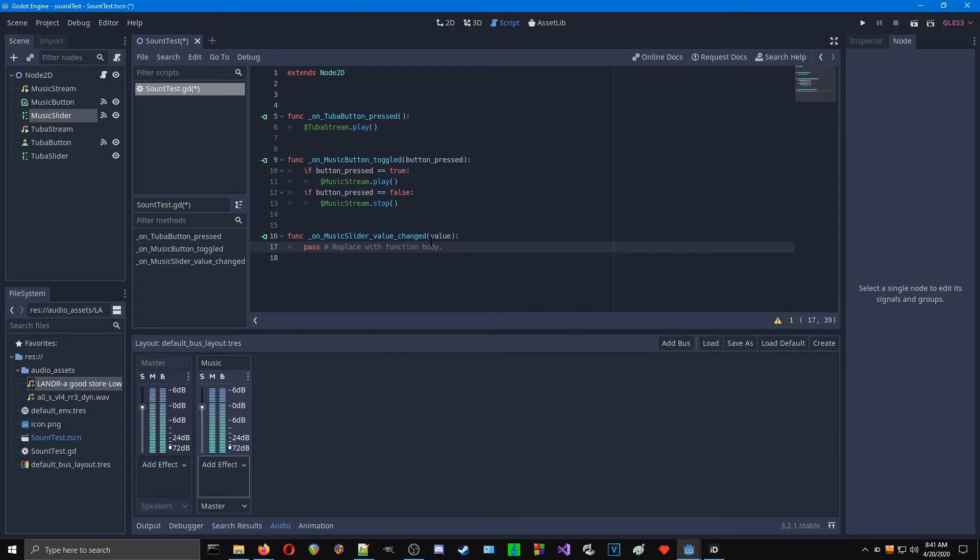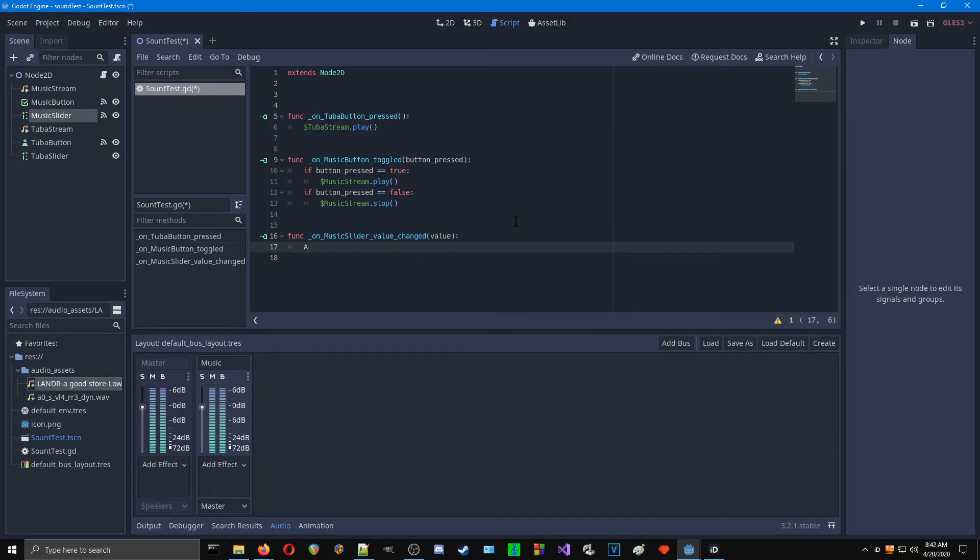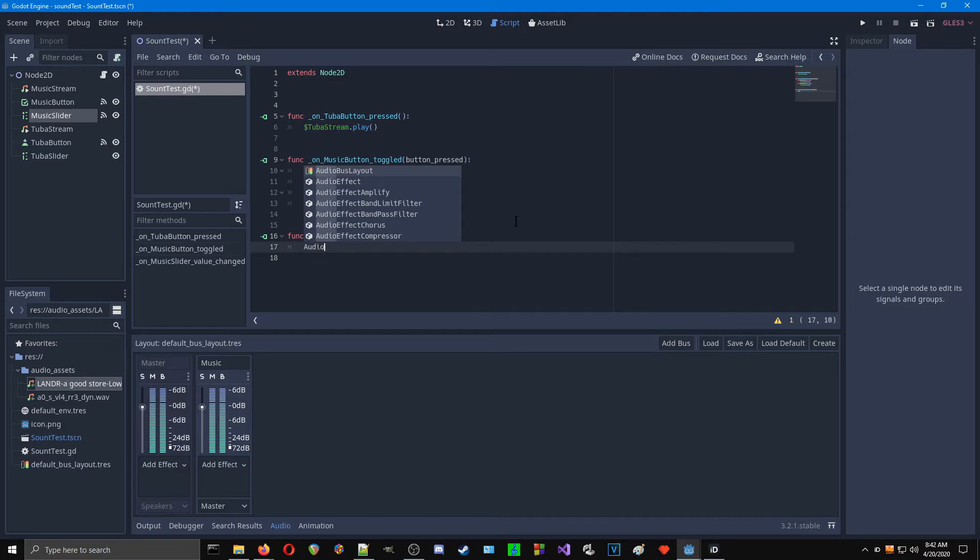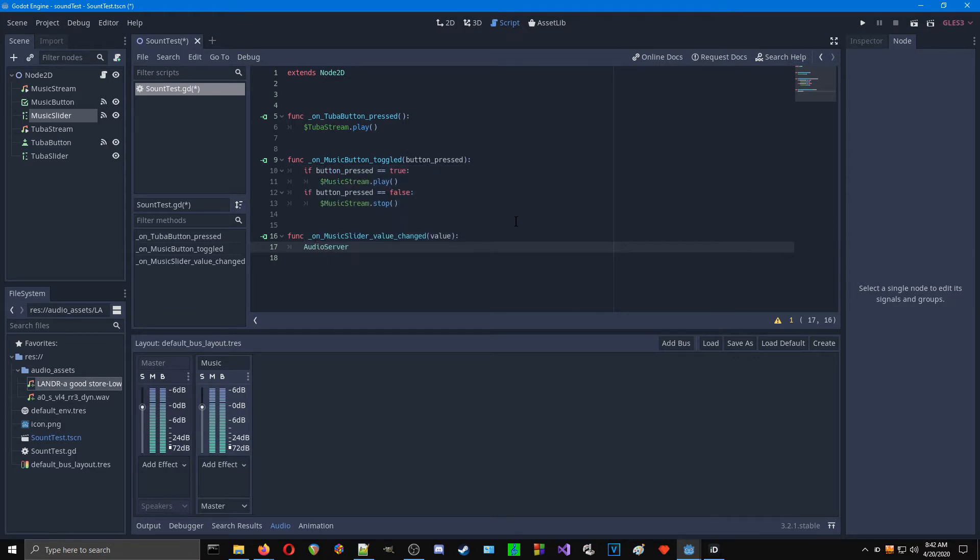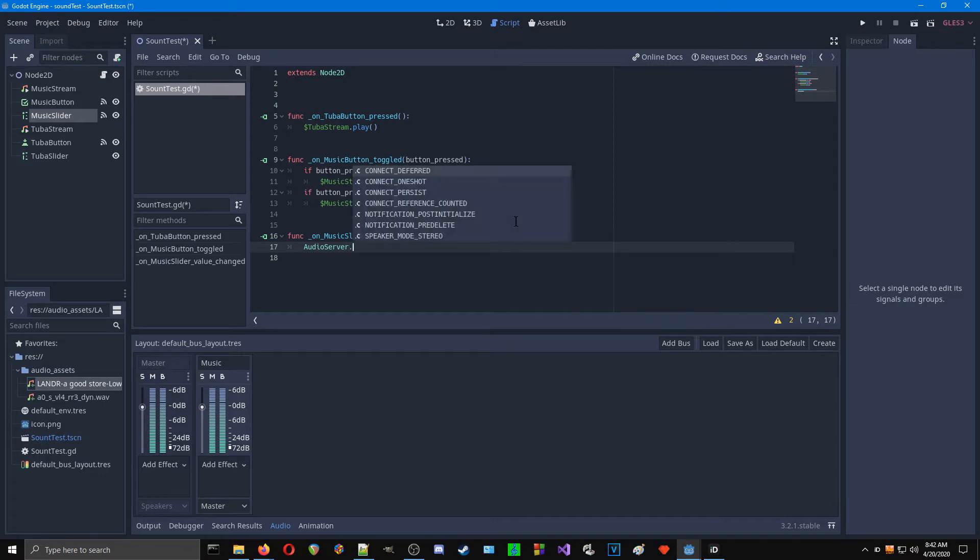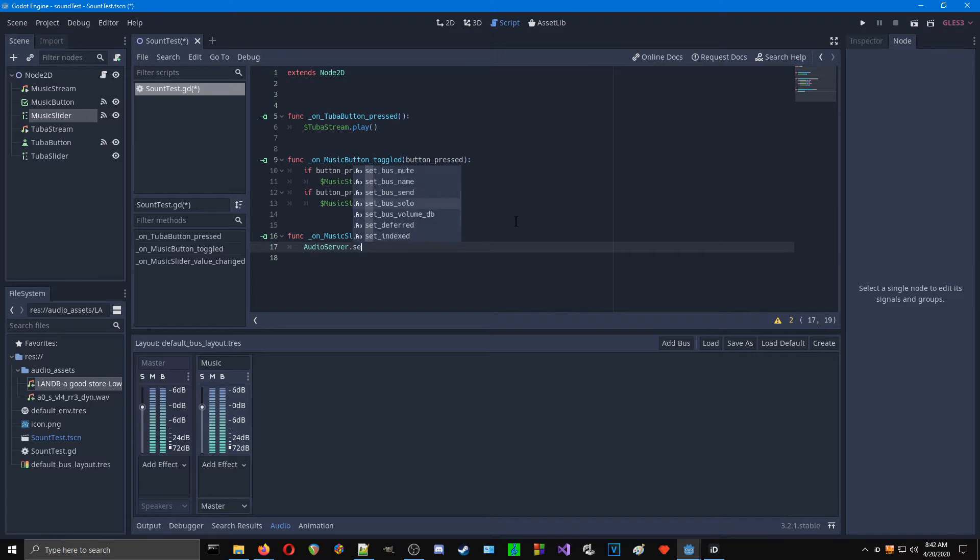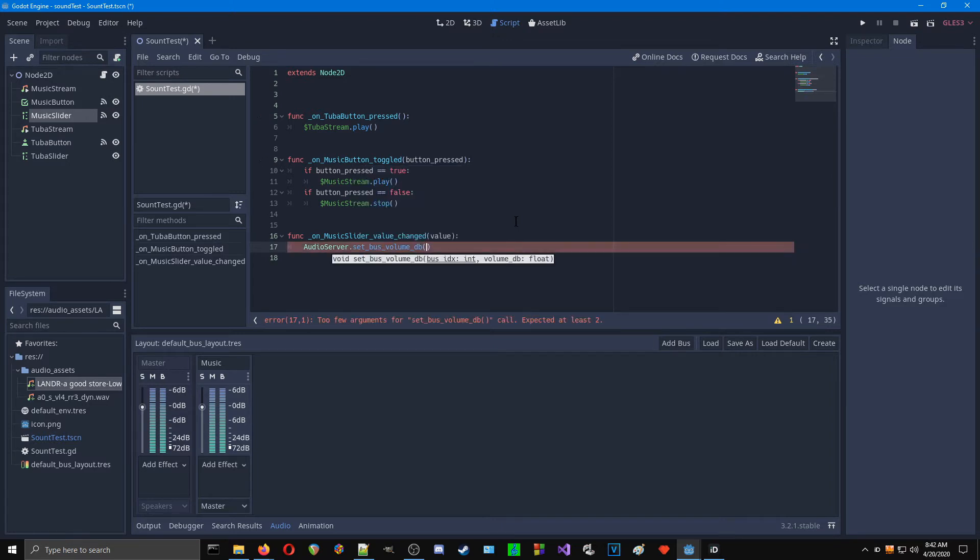So now we get into our actual coding of this slider. We need to access the audio server. It's a low-level kind of thing in here. And luckily, you just need to know the name of it: AudioServer. It's just there. And there's a function where we need to set the bus volume, and that is set_bus_volume_db.